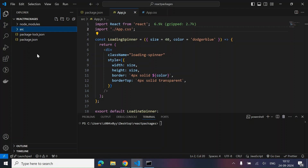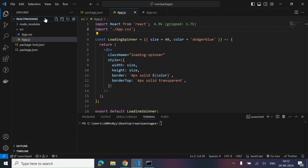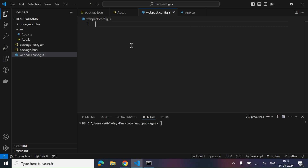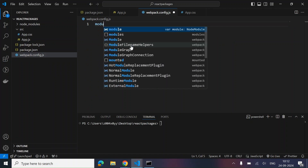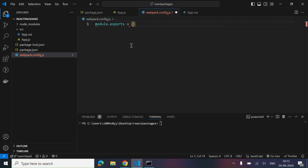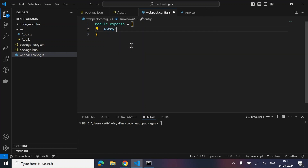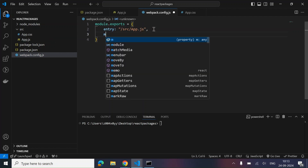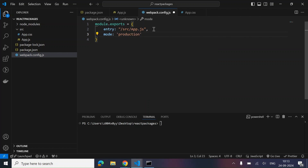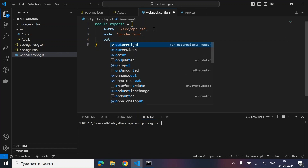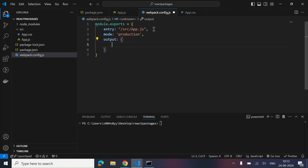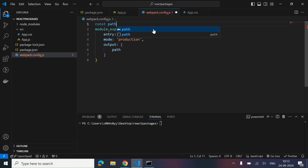Let's create another file outside the src folder in the main directory — webpack.config.js. Inside this, we write the Webpack config. We export one object: module.exports. Inside this, we mention the entry path, which is src/app.js. We set the mode to production so it gives us a more optimized bundle. We then add the output — let's import the path module at the top: const path = require('path').